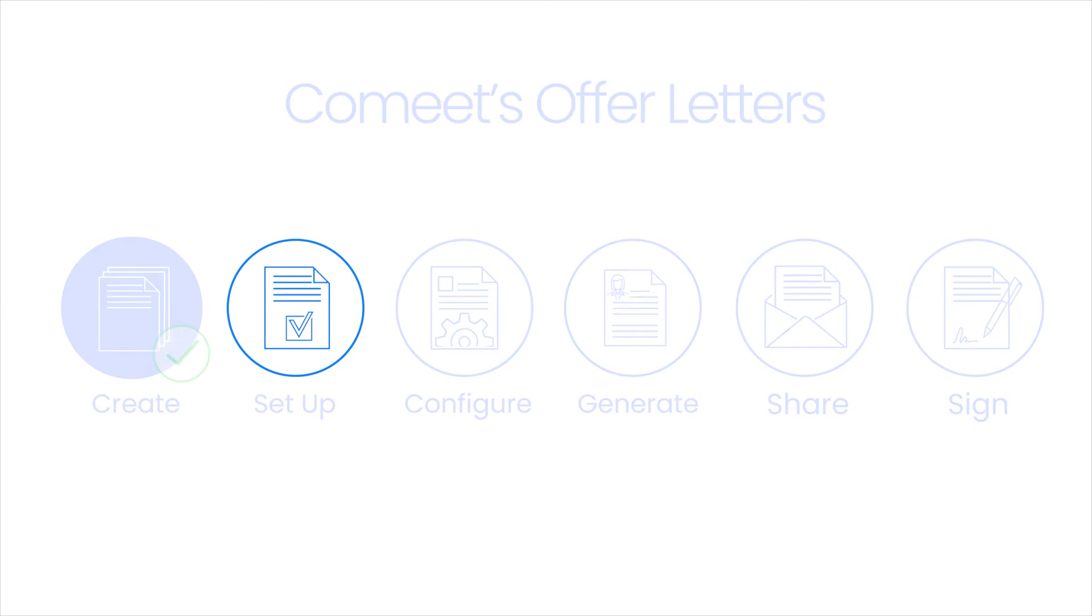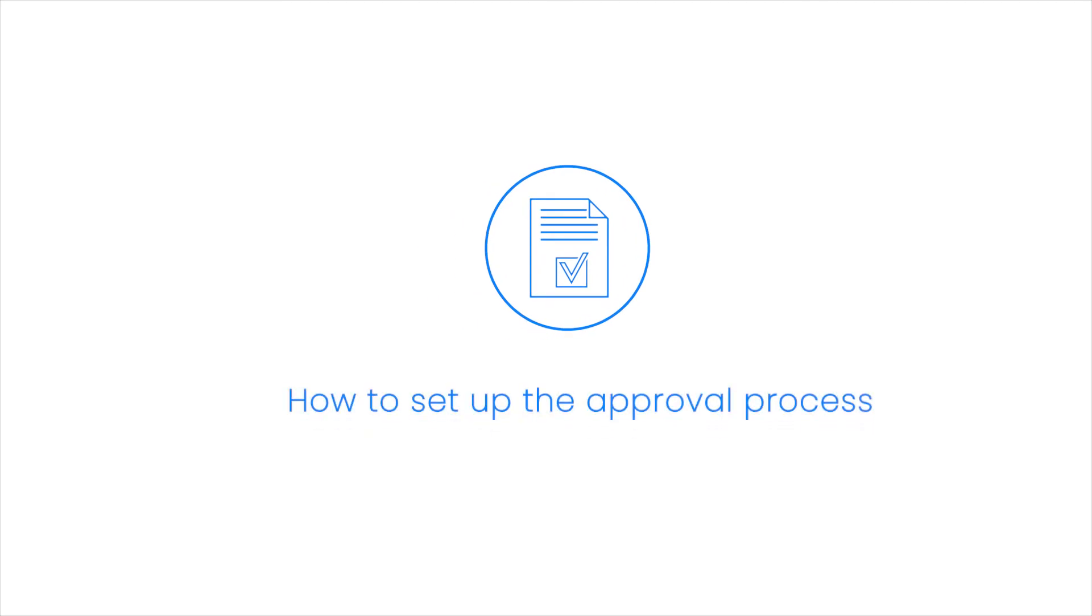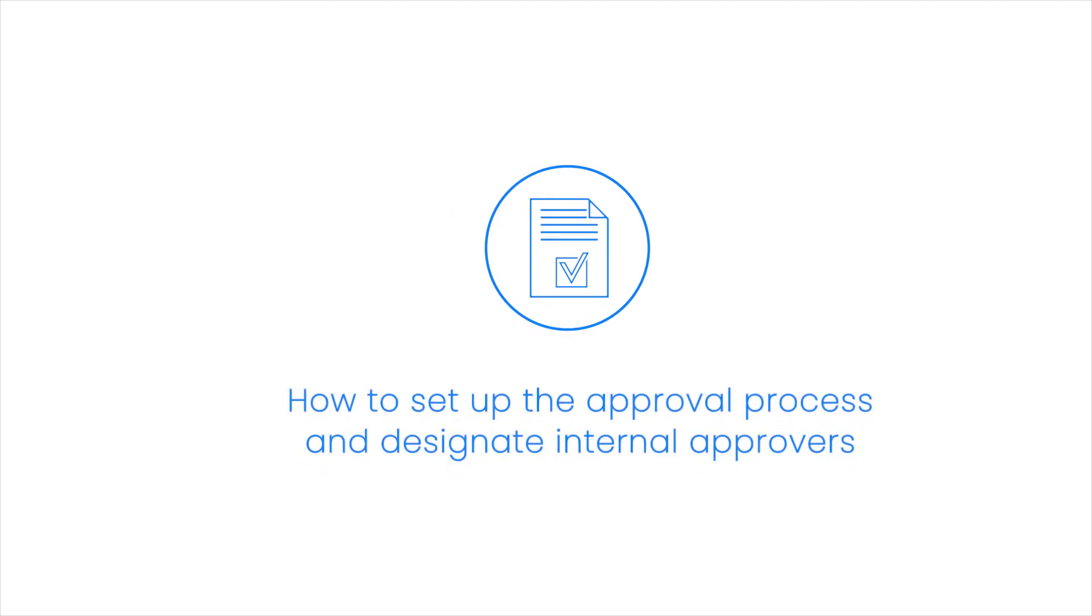Congratulations! Now you know how to create an offer letter template and upload it to CoMeet. In the next video, you will learn how to set up the approval process and designate internal approvers.